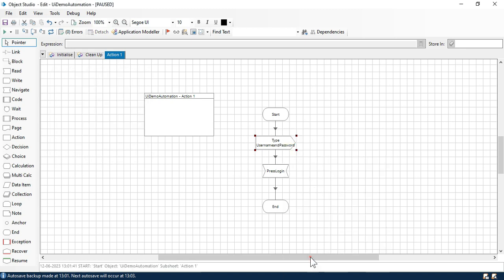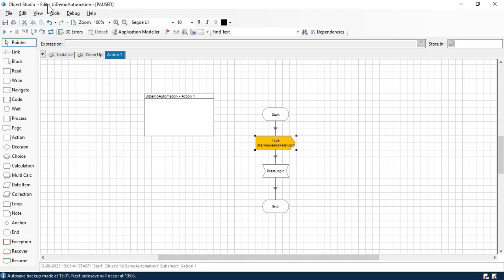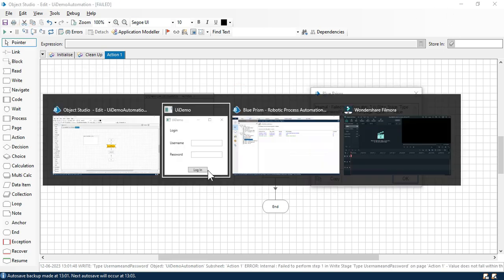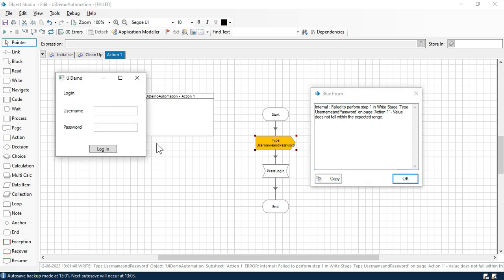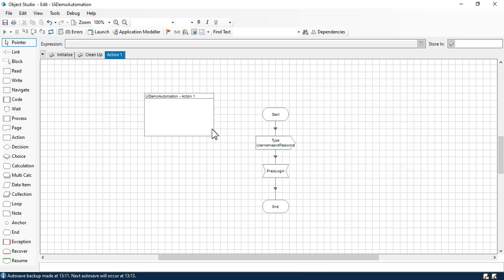Now right click on this and click on 'set next stage.' I'm going to click on this — debugging a step — just to see if it is typing the value correctly or not. You can see we are getting this error: 'Failed to perform step one in the write stage — type username and password on page X and one — value does not fall within the expected range.' Why is it not working?